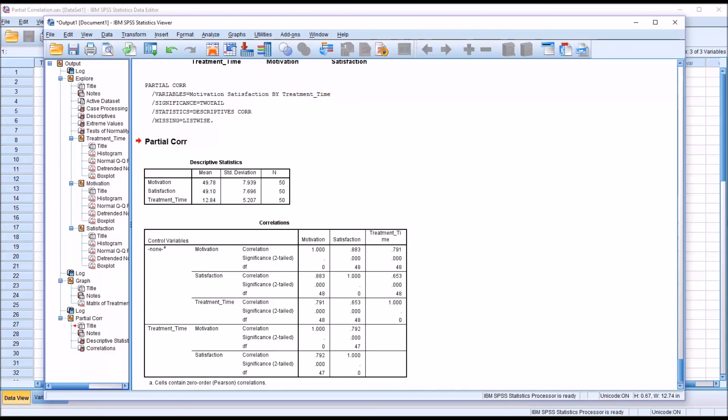I hope you found this video on testing assumptions for a partial correlation in SPSS to be helpful. As always, if you have any questions or concerns, feel free to contact me — I'll be happy to assist you.